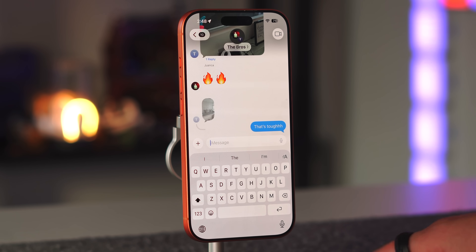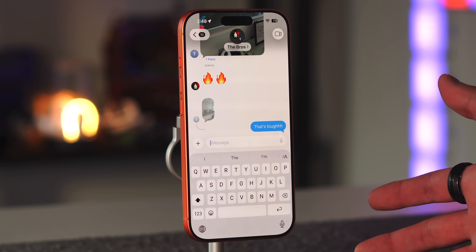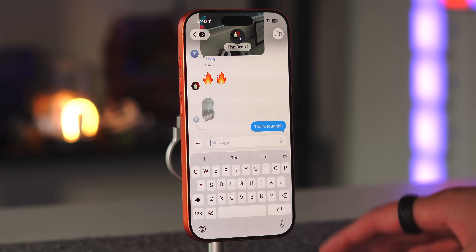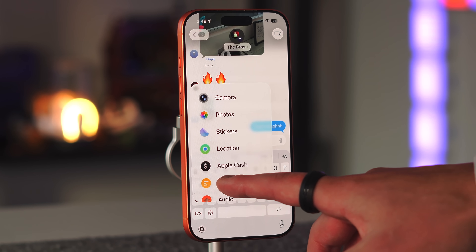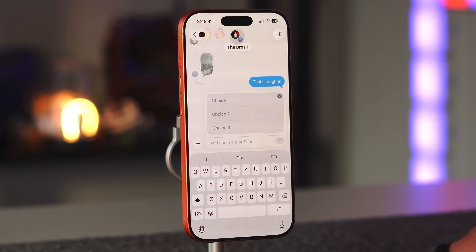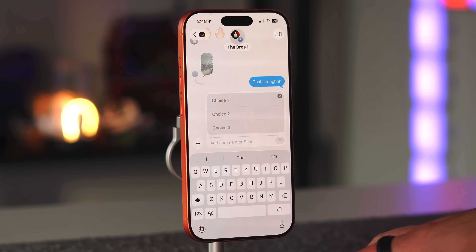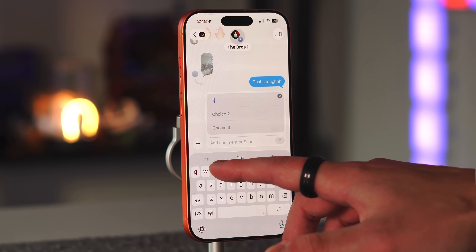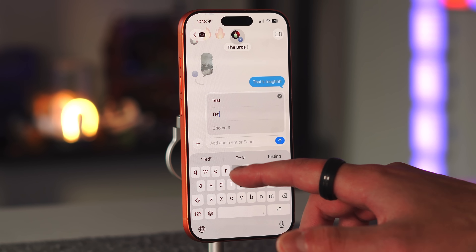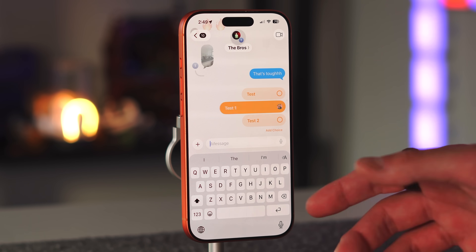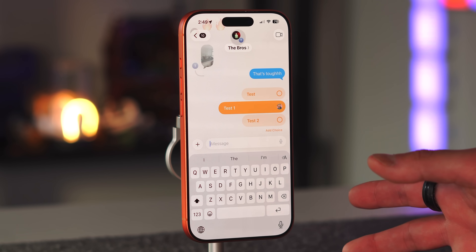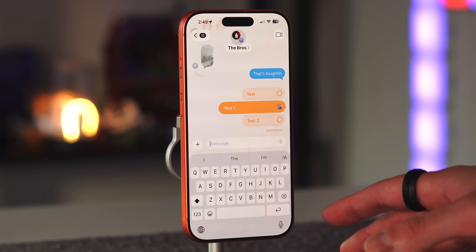The Messages app has gotten very WhatsApp-like. Group chats have gotten a lot more friendly with more substance. The most useful new feature is the poll section — this allows you to create a poll when deciding something in a group chat. For example, I used it when a few friends were deciding where to go for a group trip. You list out all the options, send it in, and that becomes a poll in the group chat. Everyone can vote and their emoji or Memoji will show up. So polls are now available in Messages.